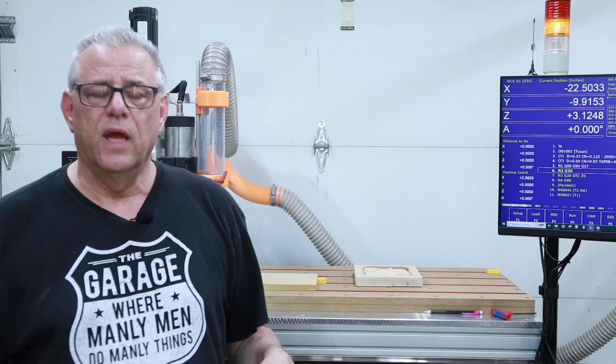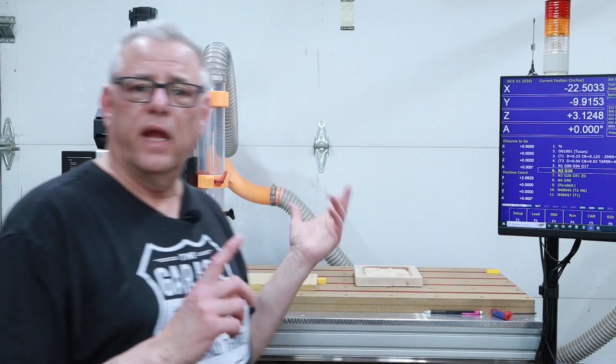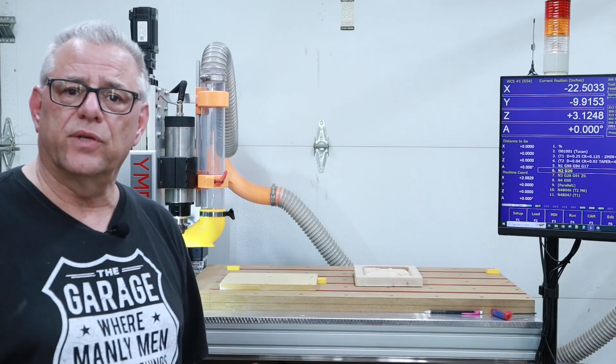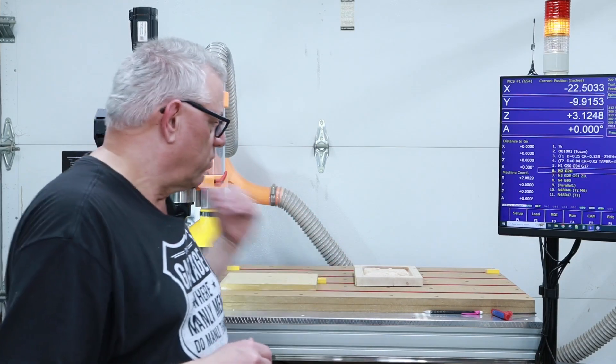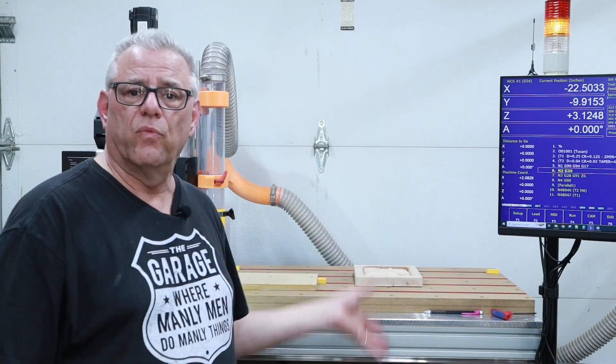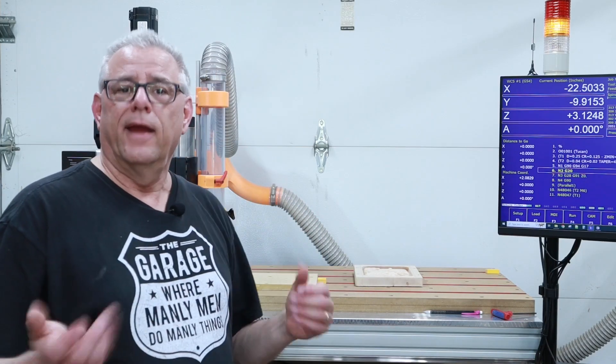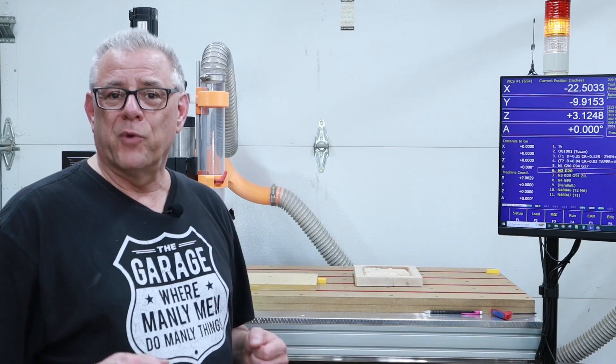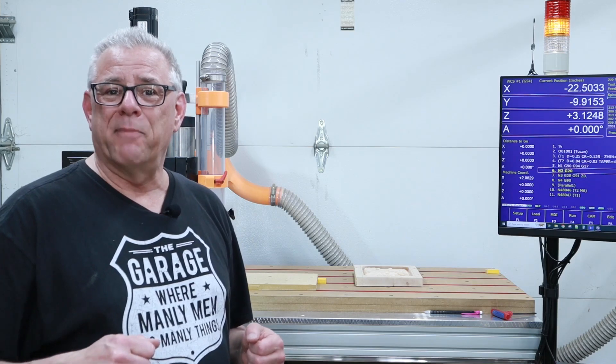So we'll go into the computer system. I'll show you what I do in Fusion 360. It really won't take long. It won't be a tutorial or anything. And then we'll come back out here and I'll walk you through the setup. We'll set it up, run the thing, and we'll wrap it up at that point.